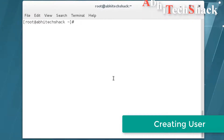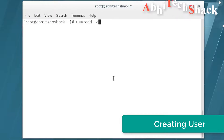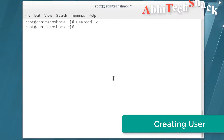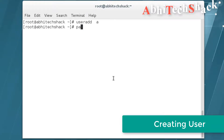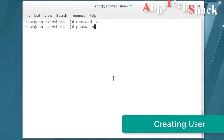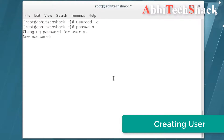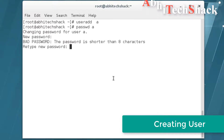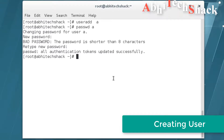After that, I am creating a new user. So let's get started.